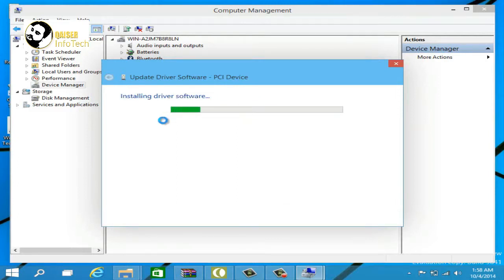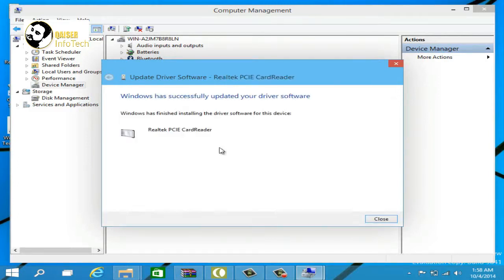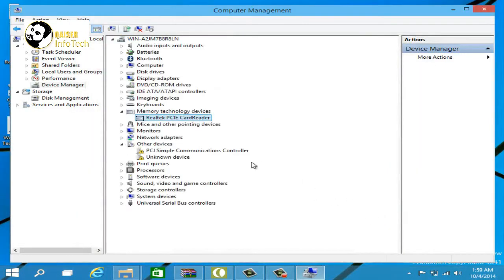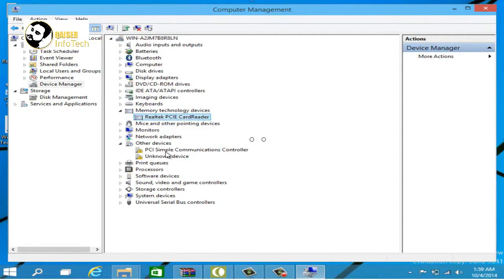It's done now. The drivers are being installed on your system, as you can see here. So this way you can install and download the drivers for Windows 10. That's all for this video.